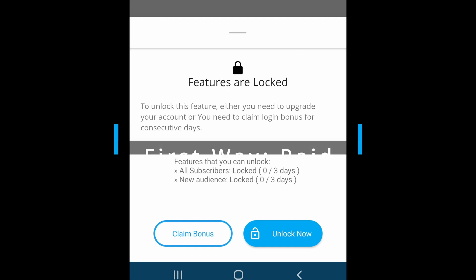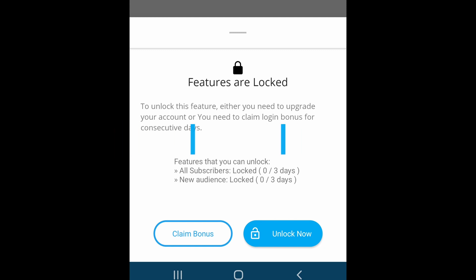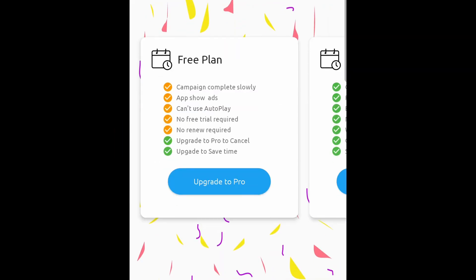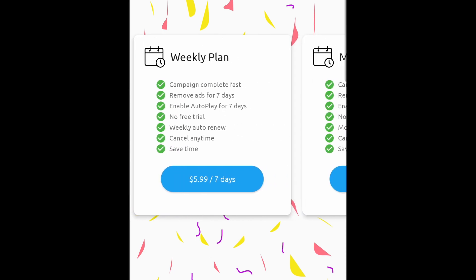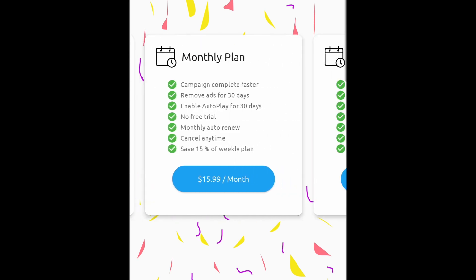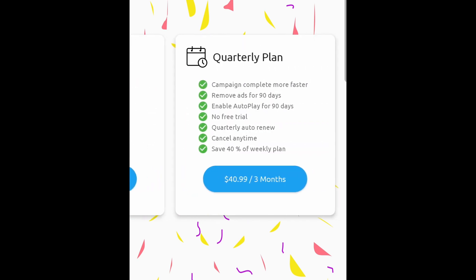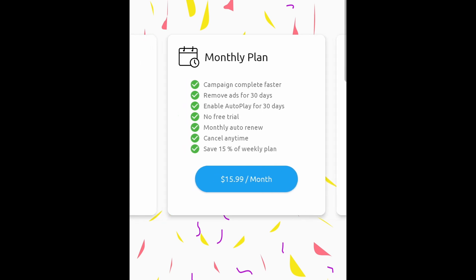The first way, which is paid, is to upgrade your account. Click 'Unlock Now', and then upgrade your account with any subscription plan from here. You will also get all other benefits of a pro account, based on the plan you choose.